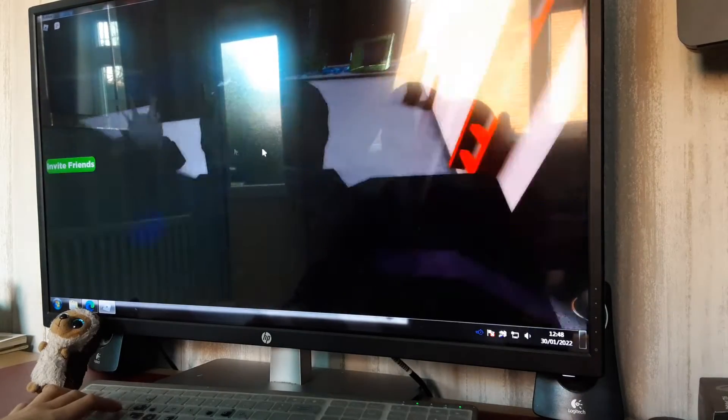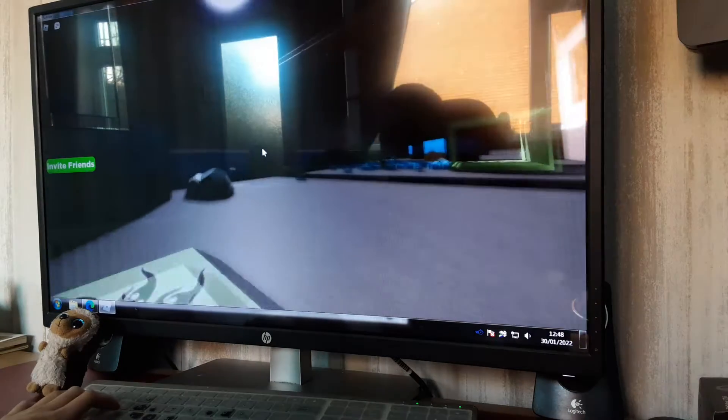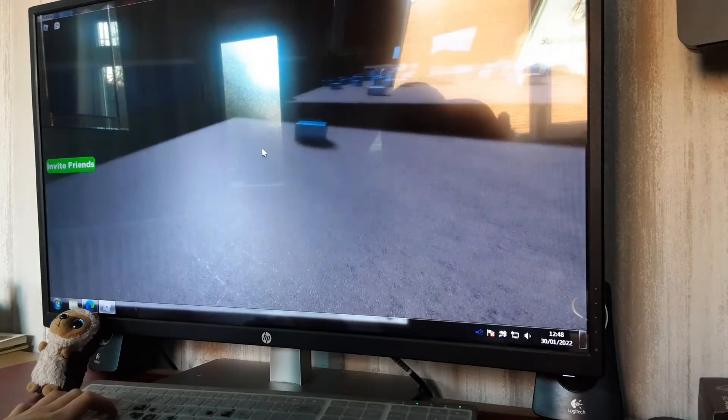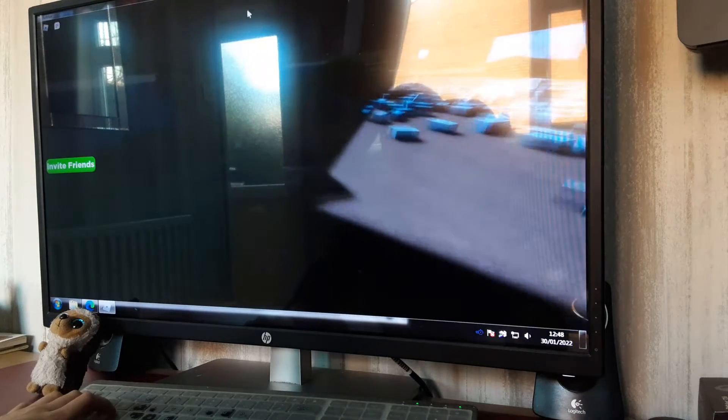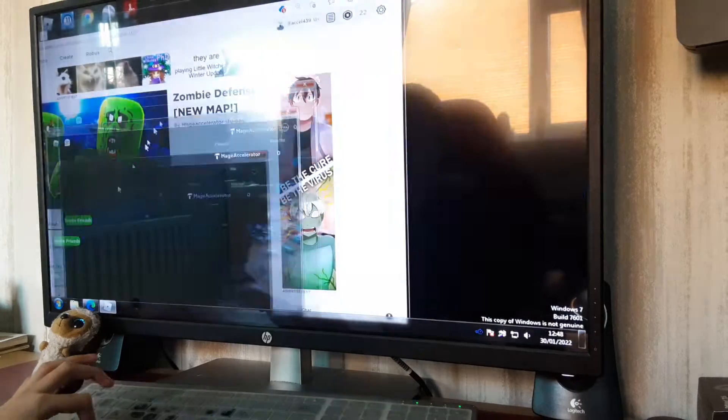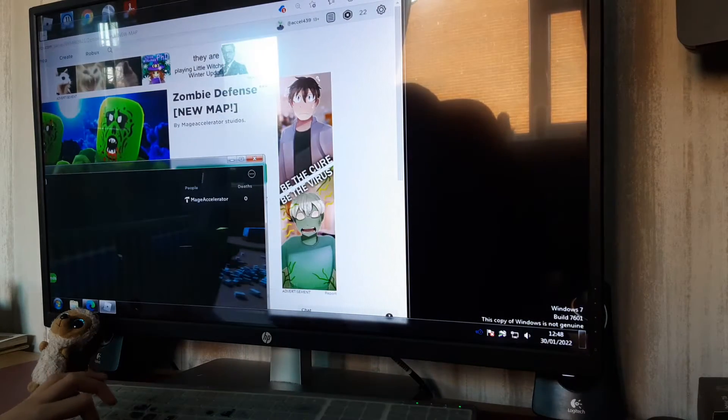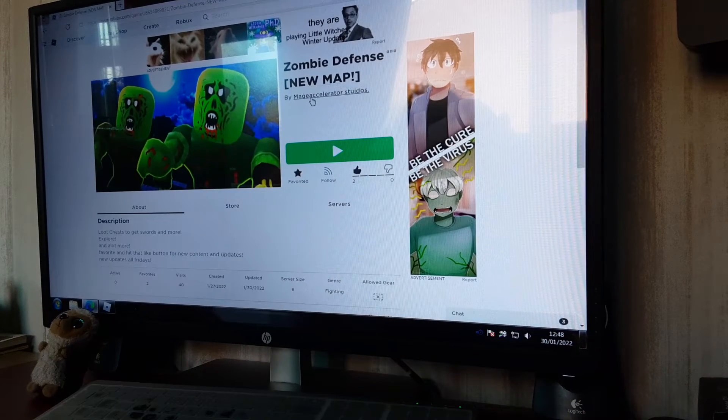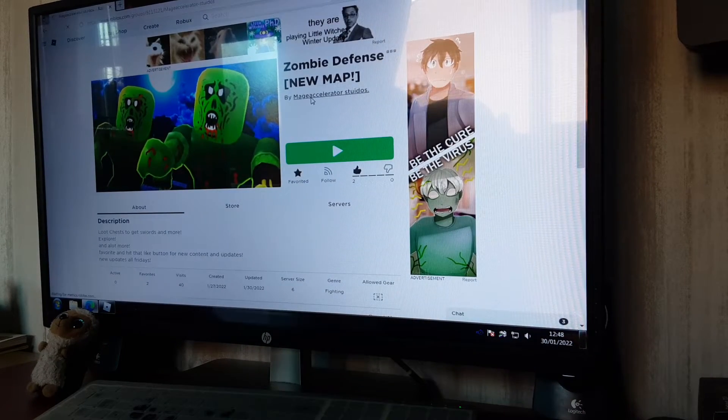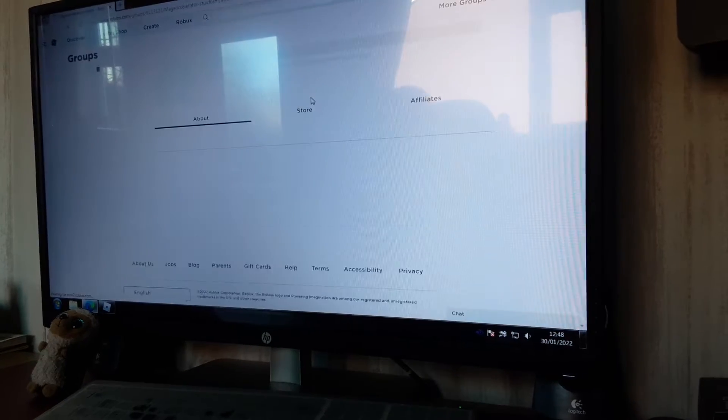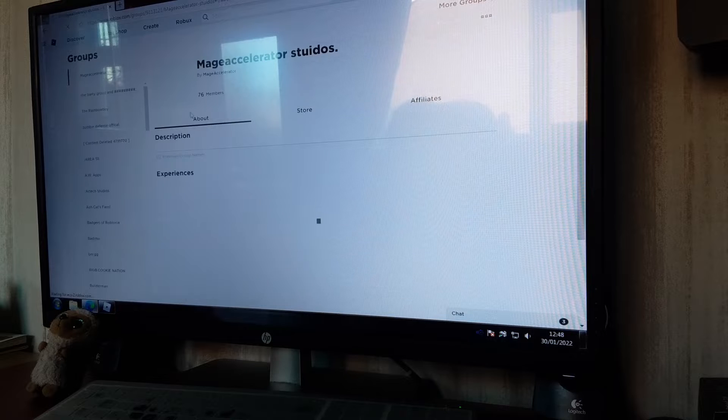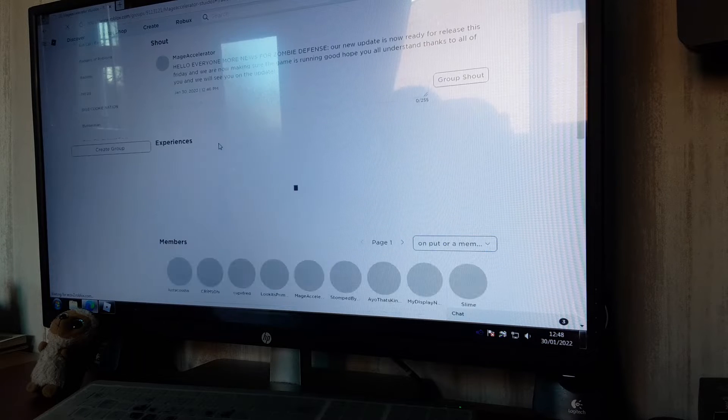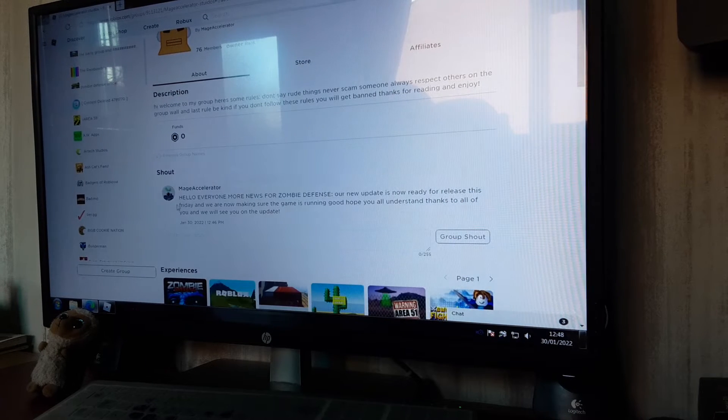What we actually have in this new update is some news. If we go to Main Accelerator Studios, we recently found out about the studio update.